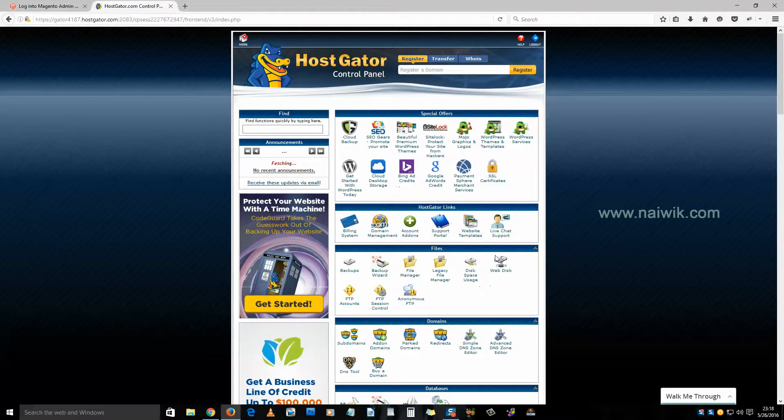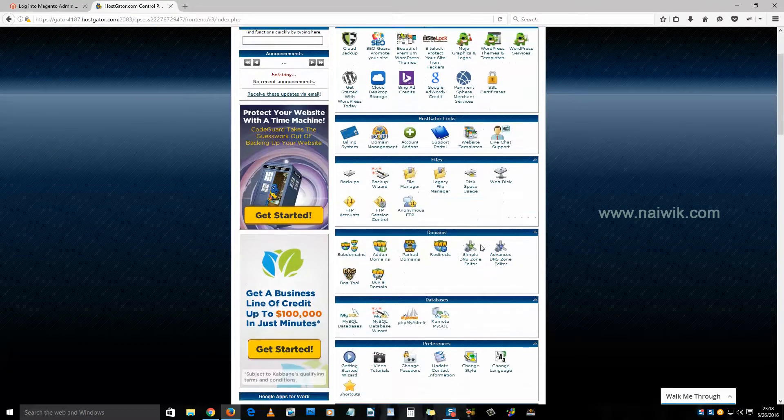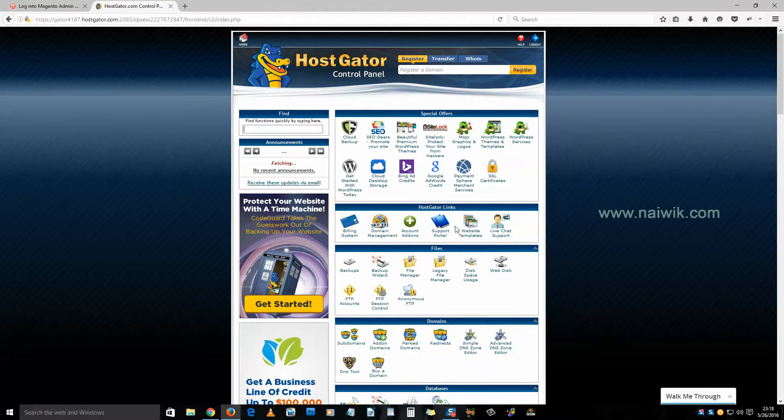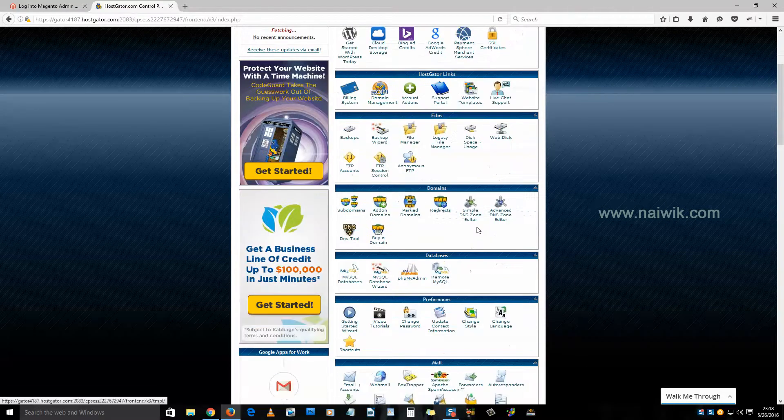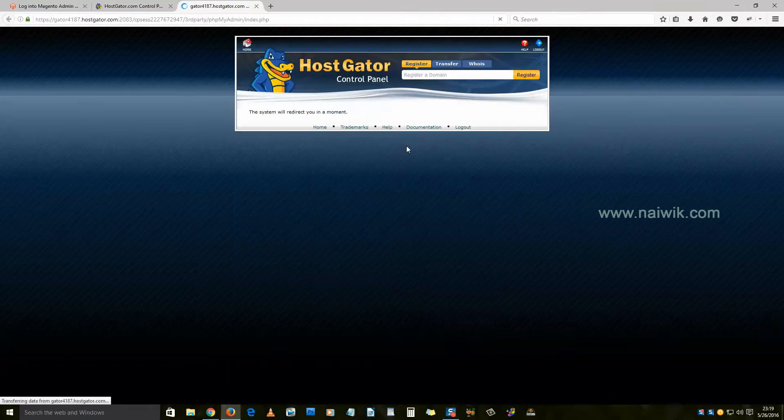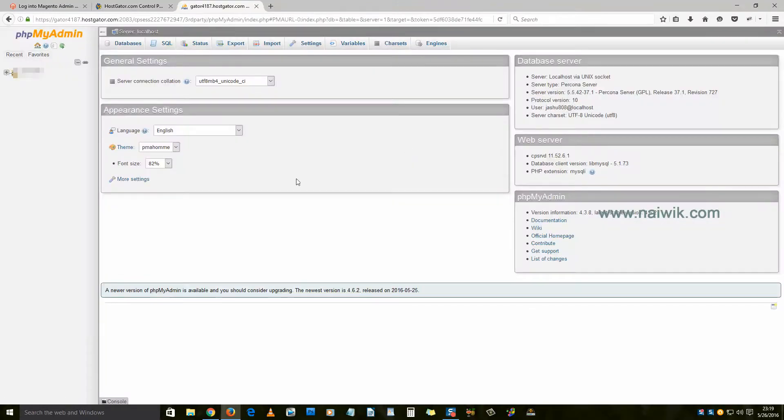I am currently having a HostGator account. Scroll down and click on phpMyAdmin.